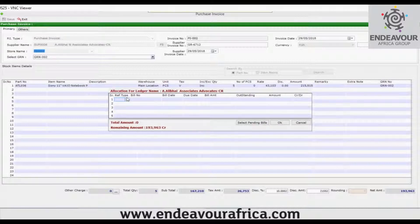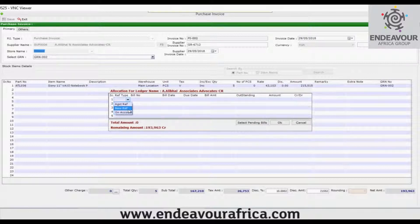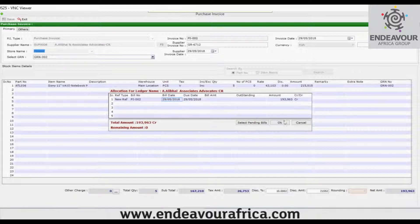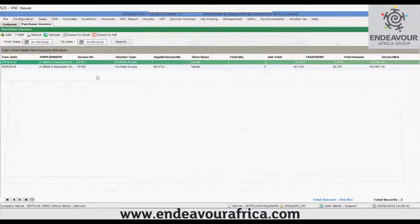This is the allocation form. Here is the reference type — you can select against reference, new reference, or on account. I will be selecting new reference, so a new bill number has been generated. Here is the bill date and the amount. Clicking OK, the transaction has been saved.